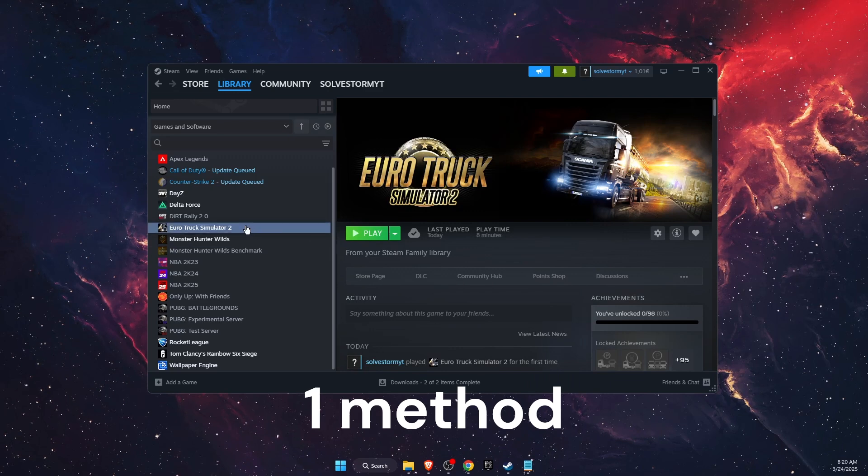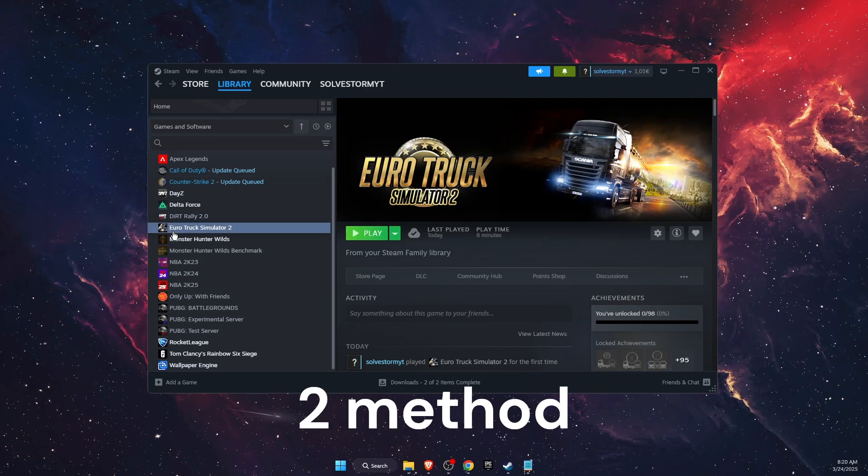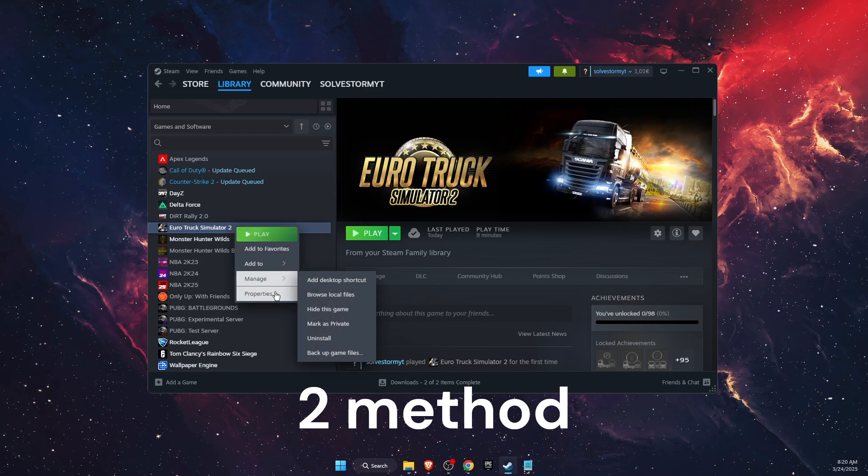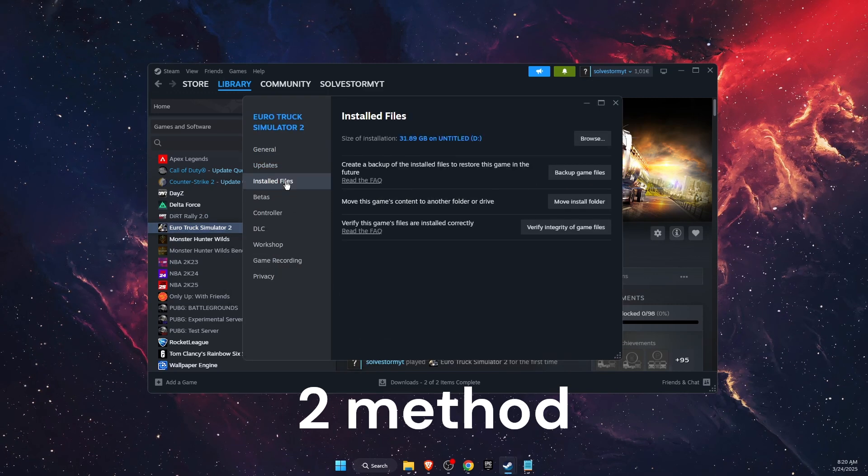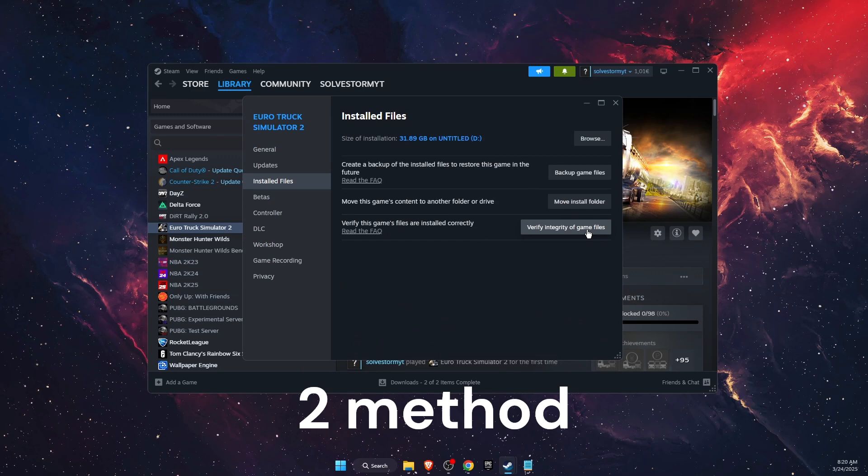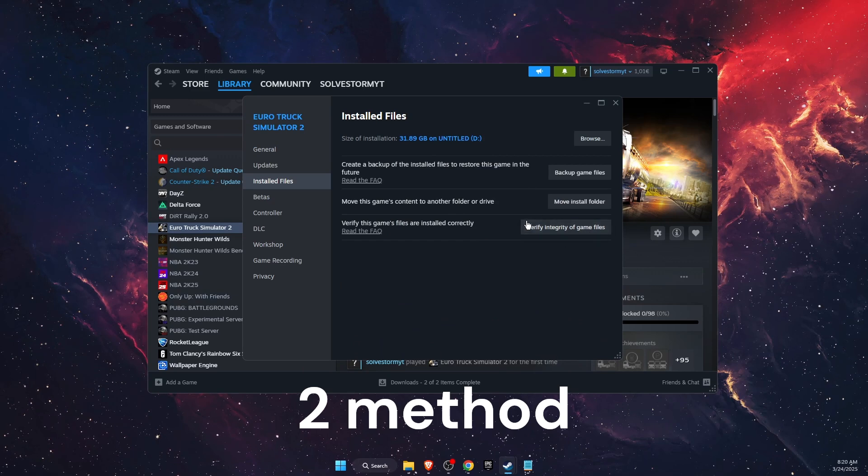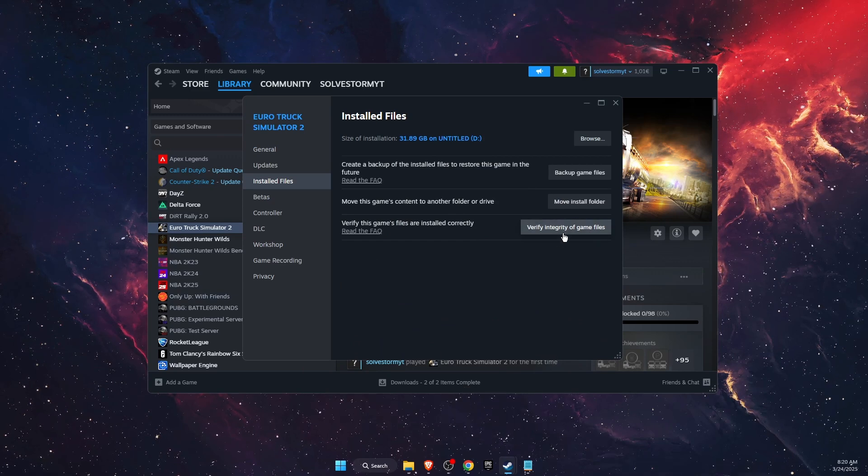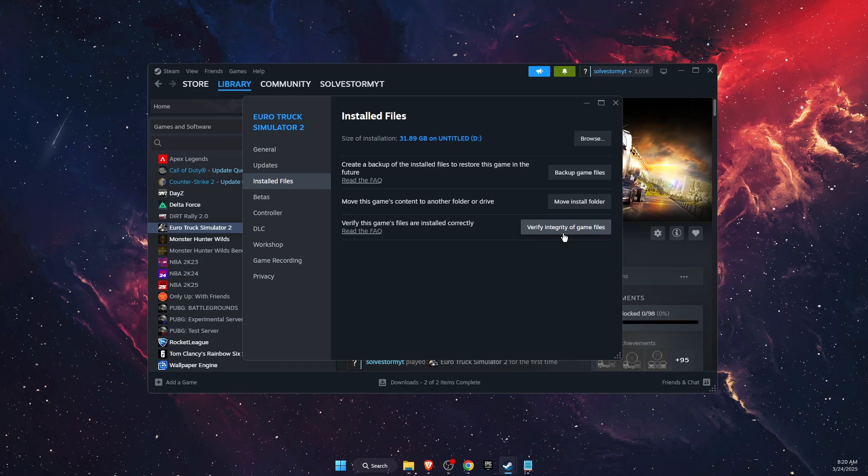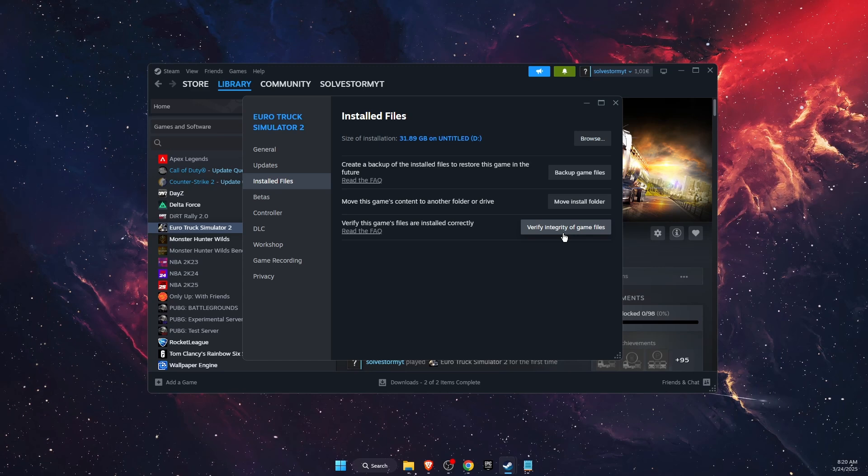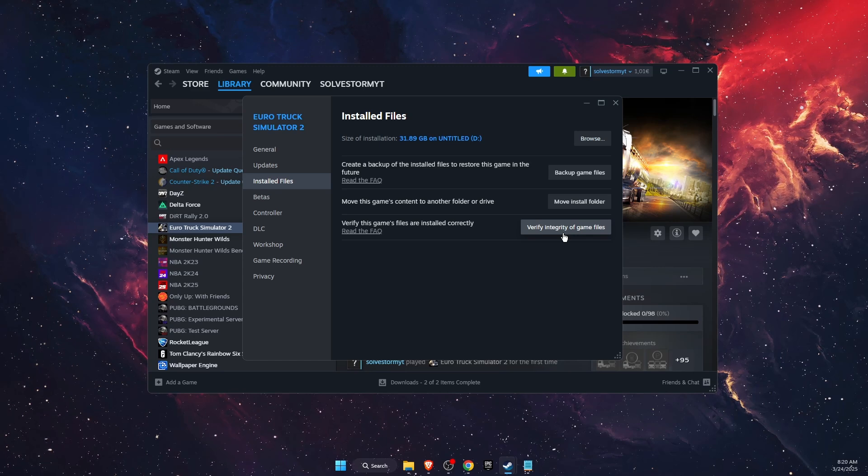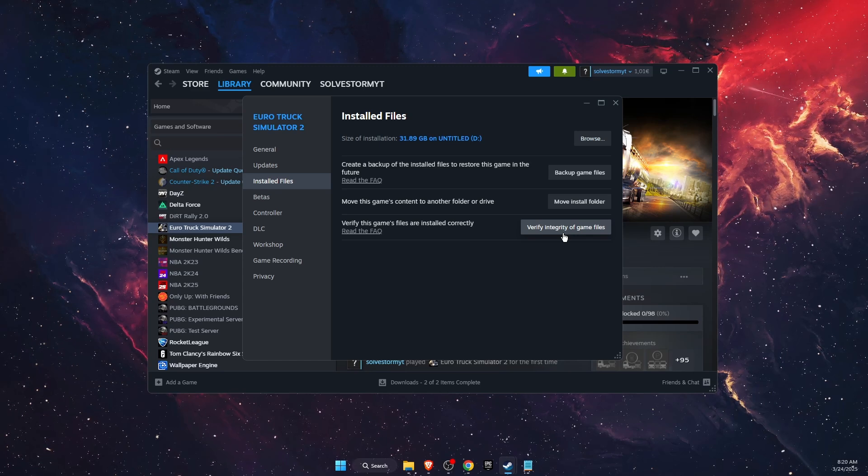If you have already tried that, then you want to go ahead on Steam, find the game, right-click on it, go to Properties, Installed Files, and then verify integrity of game files. This will basically fix any corrupted files or missing files.